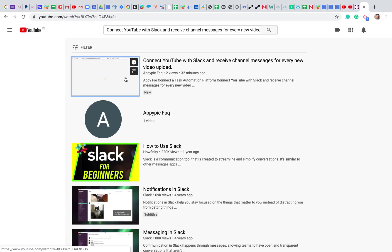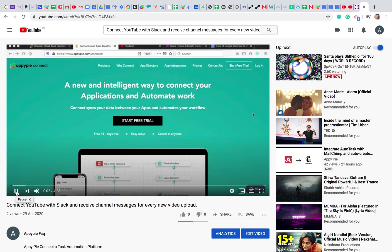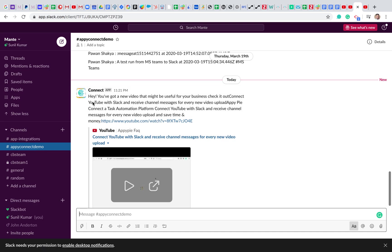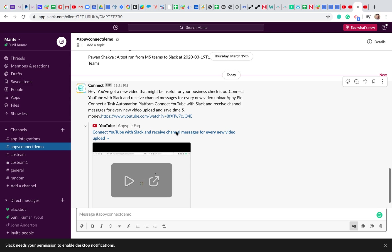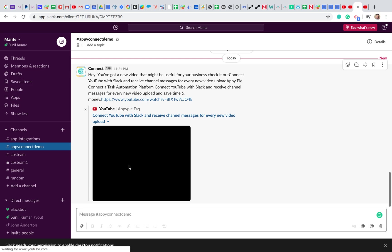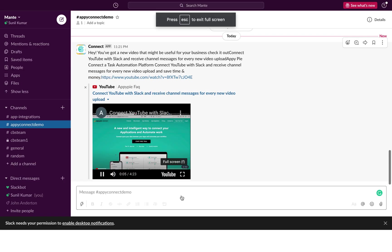There you go — this is the video I just uploaded. Now let me check if it has synced over to Slack. There you go — I can see a new message coming in. It says: 'Hey, you've got a new video that might be useful for your business, check it out — Connect YouTube with Slack and receive a channel message for every new video uploaded.' You can see the title, description, and YouTube link all synced over to Slack perfectly.